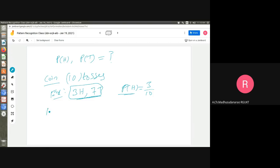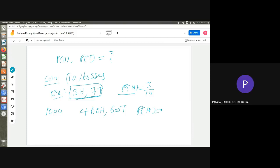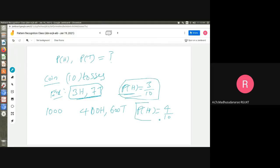Another student tossed the coin 1000 times and got 400 heads and 600 tails, giving probability of head = 400/1000 = 4/10. The first gave 3/10, the second gave 4/10. Which estimate is more accurate? Most would say the second one.